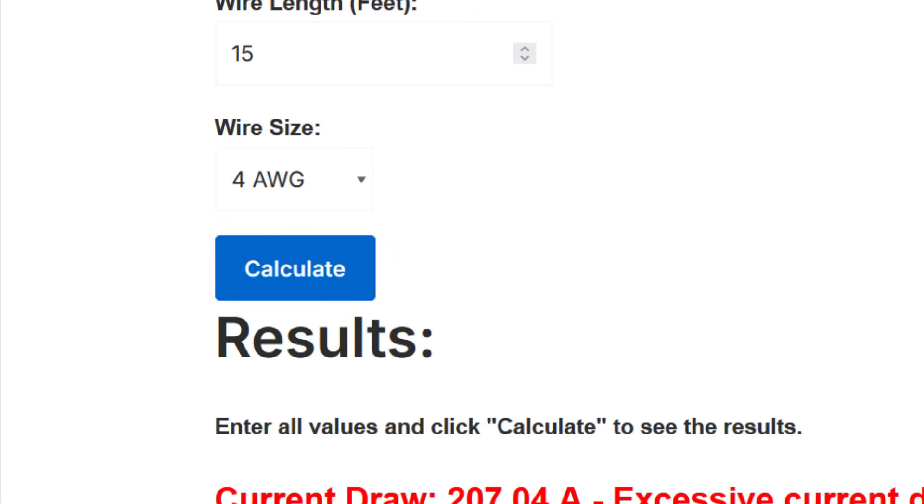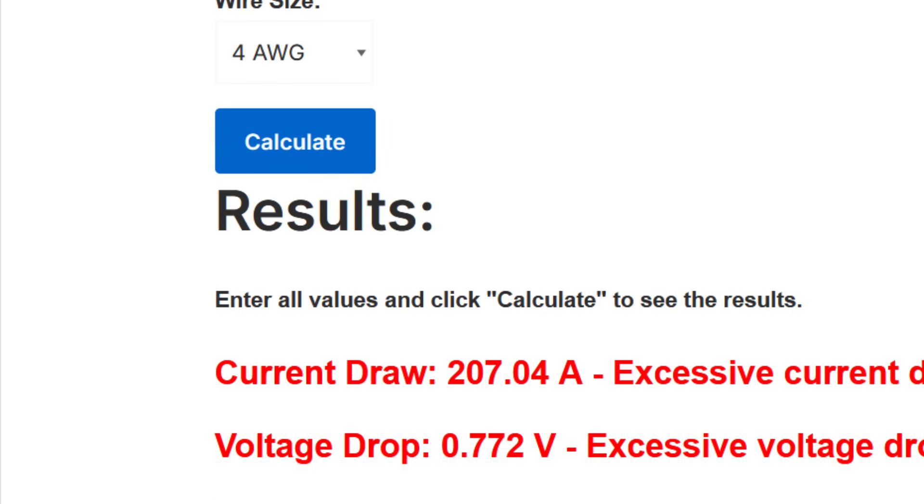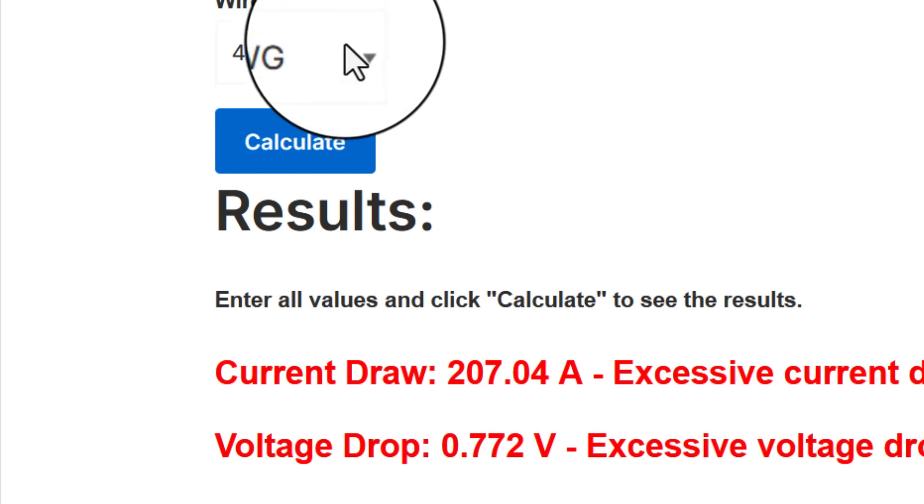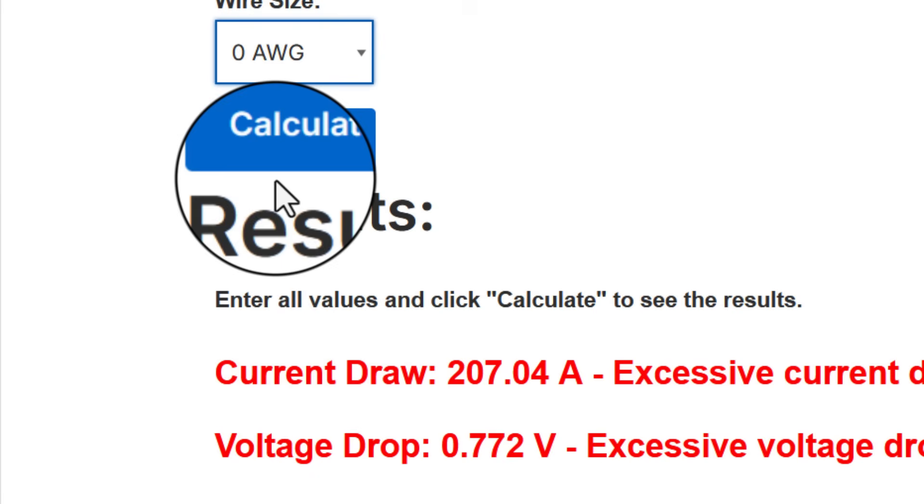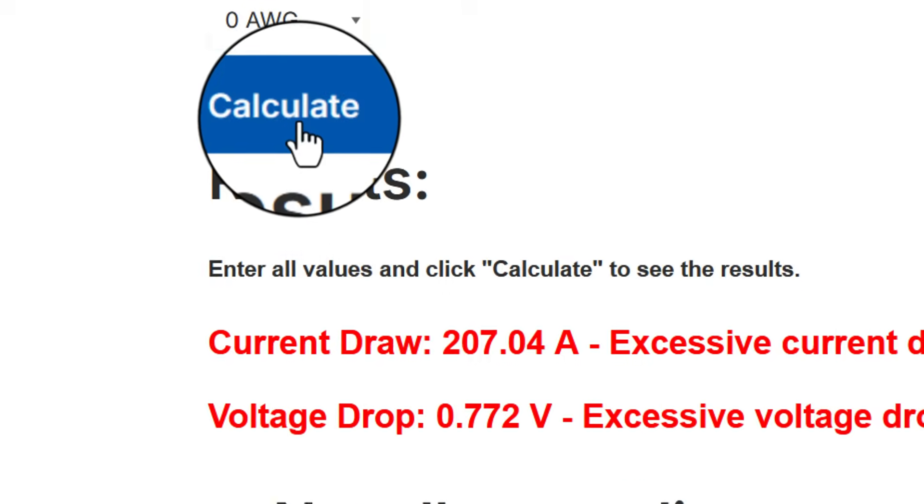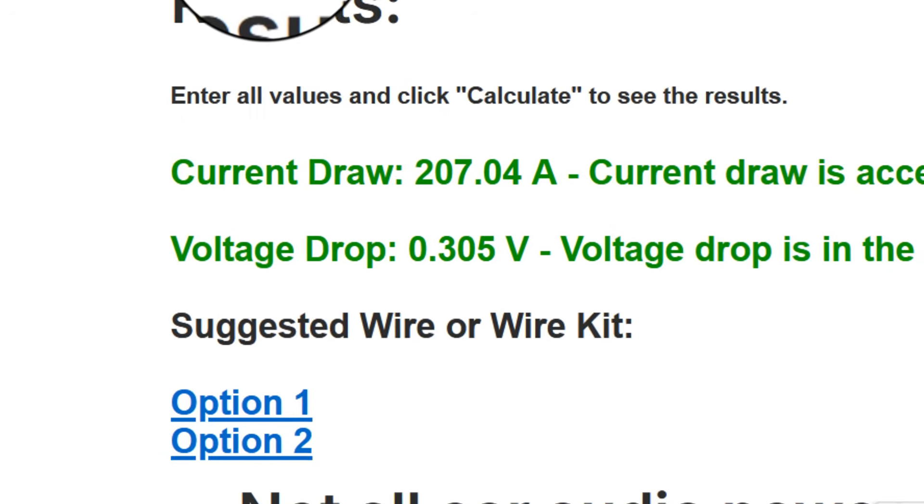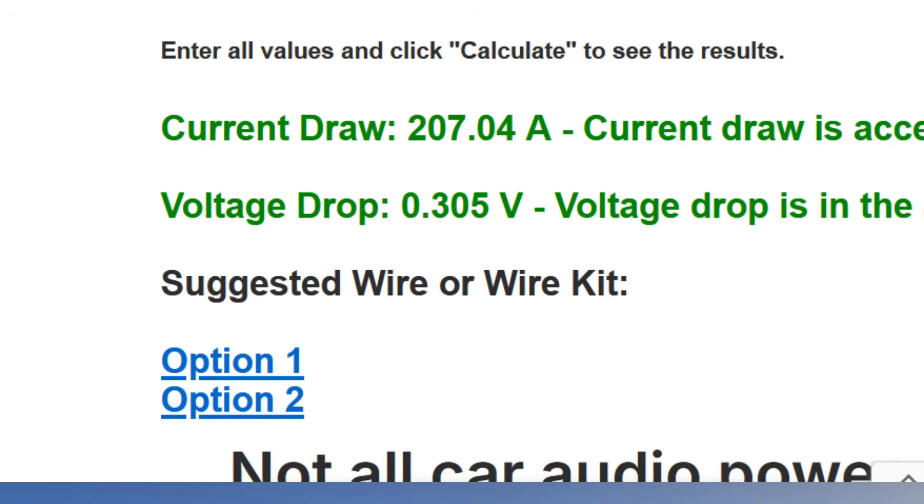You hit calculate and I get an error message. It's going to draw 207 amps of current. That's far too much current for a four gauge power wire over 15 feet. And it's going to cause a voltage drop of well over a half a volt. You're going to hear that difference. You're going to be leaving power on the table. That tells me that I need to jump up to a zero gauge wire. Hit calculate and a zero gauge wire. It's green. It's good enough.